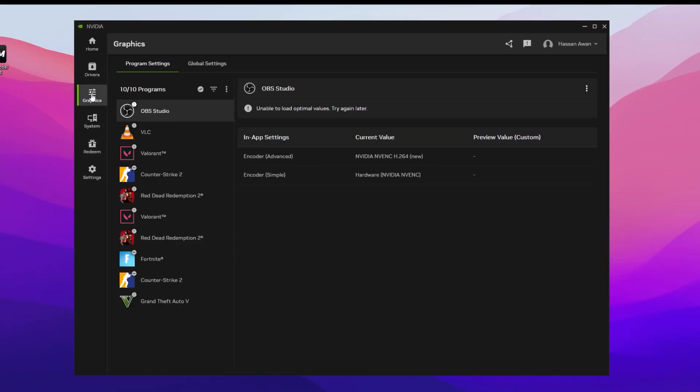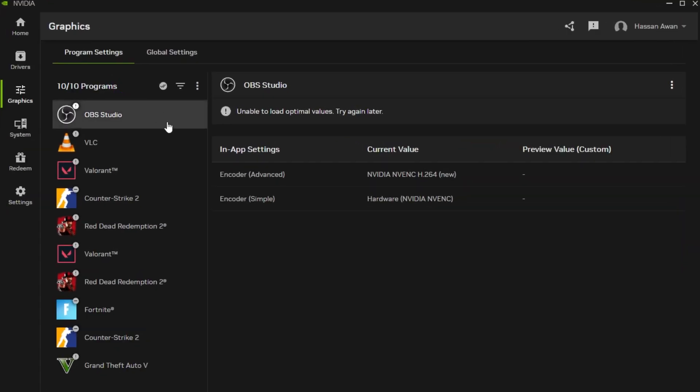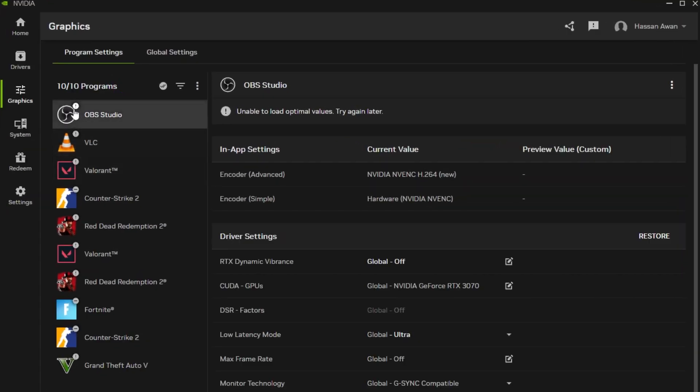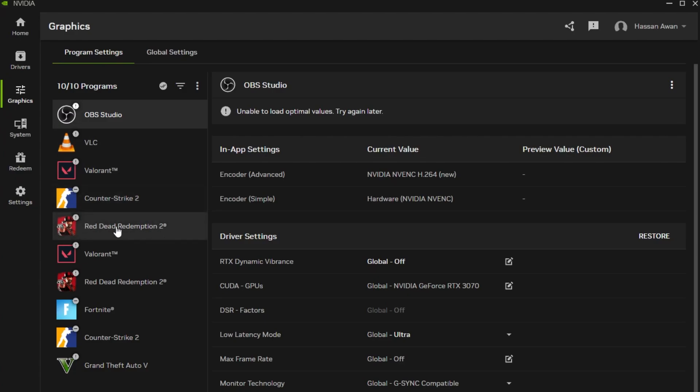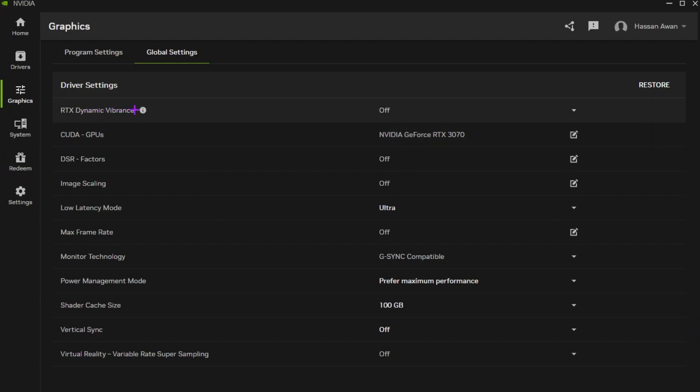That is your graphics tab. Inside you will find all the program settings like here I have installed OBS, VLC, Valorant, Counter Strike, Red Dead Redemption, and all the other games. Just go for the global settings because this will impact your whole PC. Go for global settings and here you will find RTX dynamic vibrance. Make sure to turn off the settings.